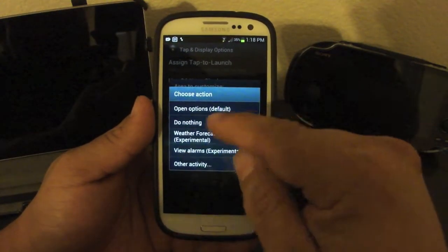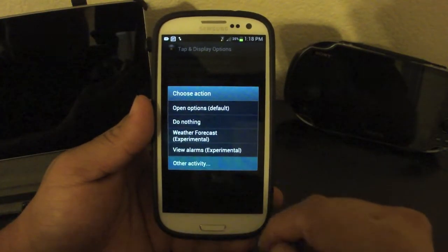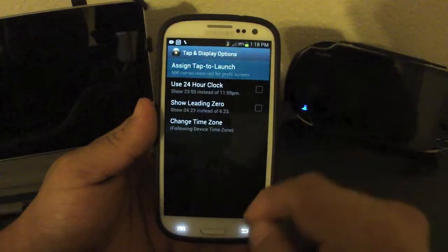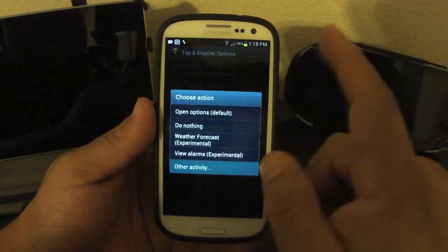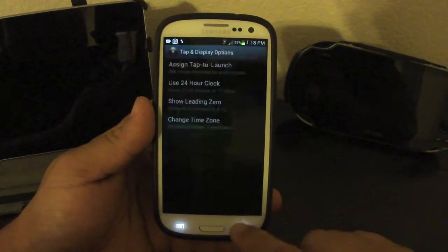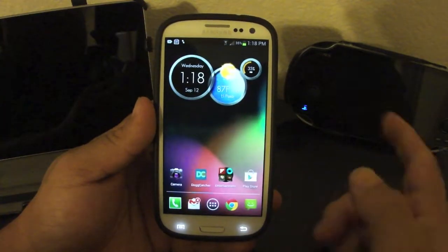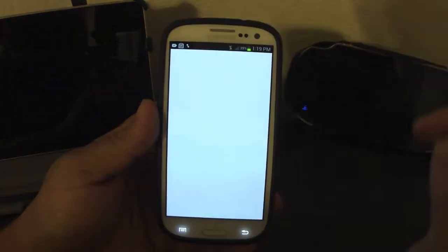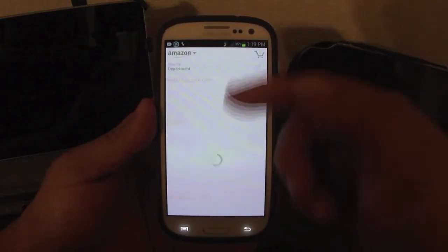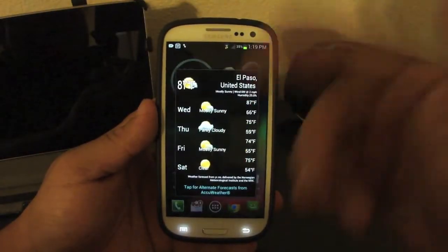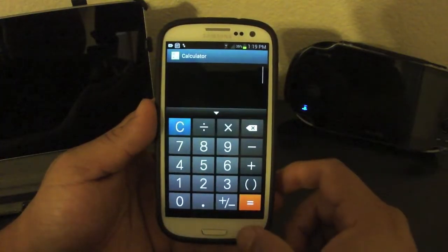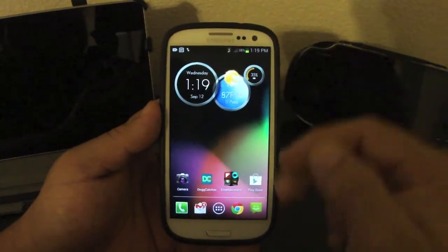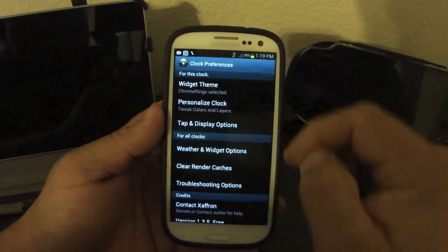These are the customizable zones — you can see it has three rows and every row has three hot zones. So let's say you tap on one of them and you want to add a feature, like an app. For example, let's say I want to put Bank of America there, and here I want to put the Amazon App Store. Now when I go back, if I tap here I get Bank of America; if I tap a little bit higher I get the Amazon App Store. That's how you customize every one of them.